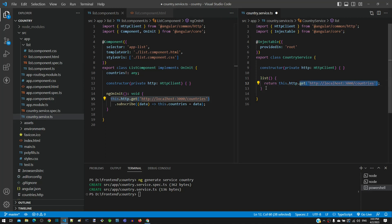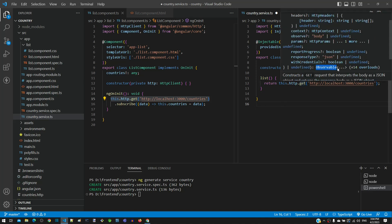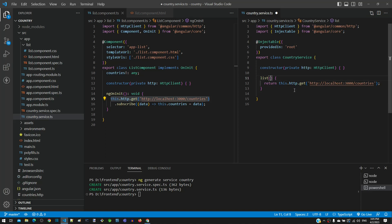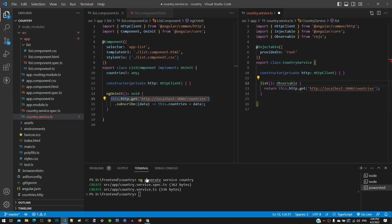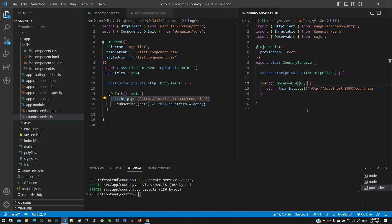Now whatever is returned by the get function is what should be returned by the list function. If I hover over the get function, we can see its documentation. We can see that Observable is what is returned by the get function. Based on this, I am including Observable as a return type of the list function and importing Observable from RxJS. Then I am including the angle brackets with any inside. In TypeScript, this syntax belongs to a concept called generics. I will explain generics in one of the subsequent videos.